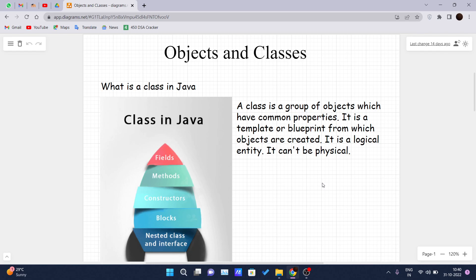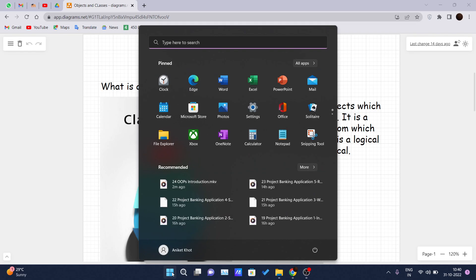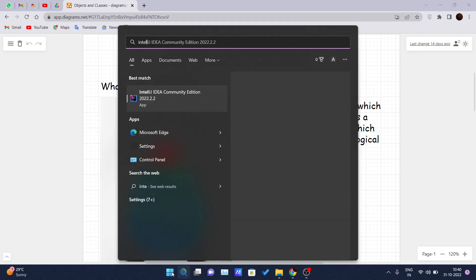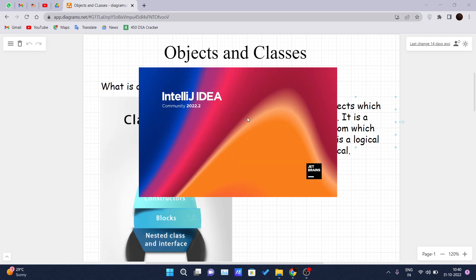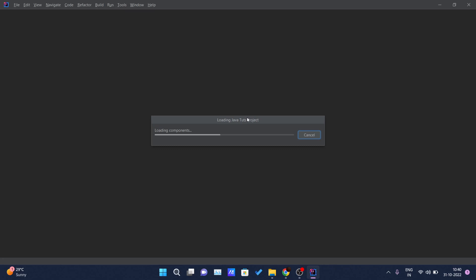So I will explain you one by one what I have to speak right now. Let me just open my IDE. By the way guys, if you are enjoying this series, please like, share and subscribe to the channel.